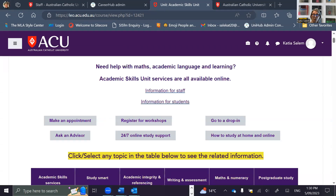When you make an appointment with an academic skills advisor, it helps if you note in the additional comments section what you're seeking help with. For example, you might write that you want help with a particular assignment, so you would note the unit code and the assessment task number.